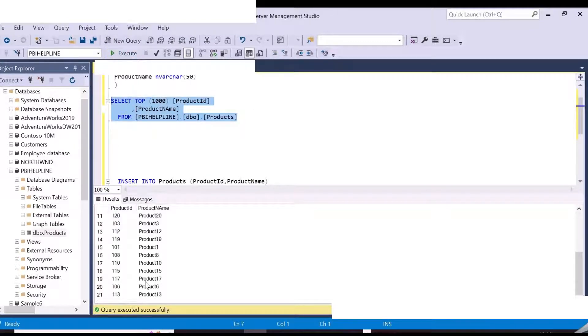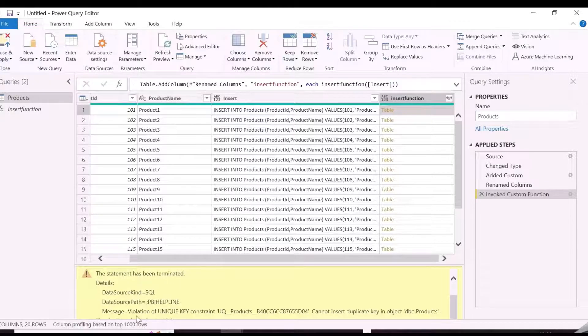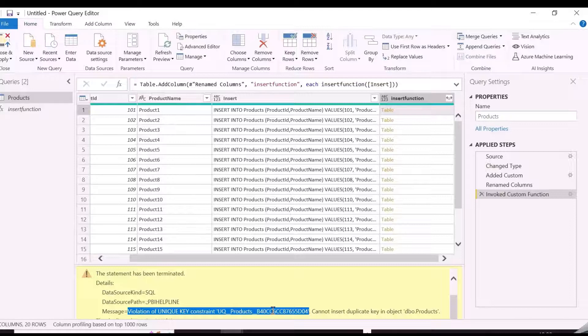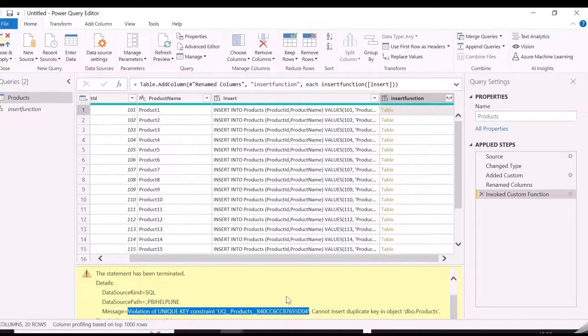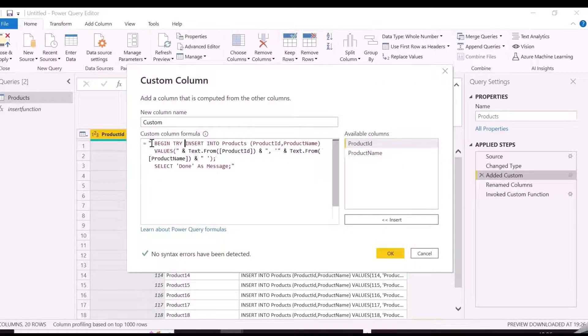And here we go, all the records has been inserted, but there is a problem. If you will refresh the query, it will try to insert the records again. And since we have mentioned here ID as unique, it will throw an error.